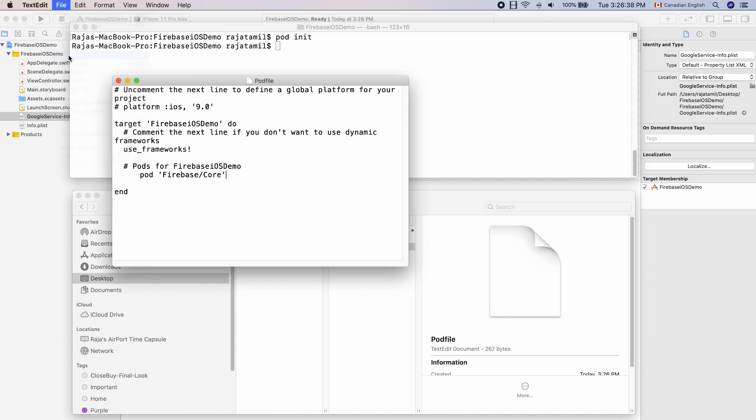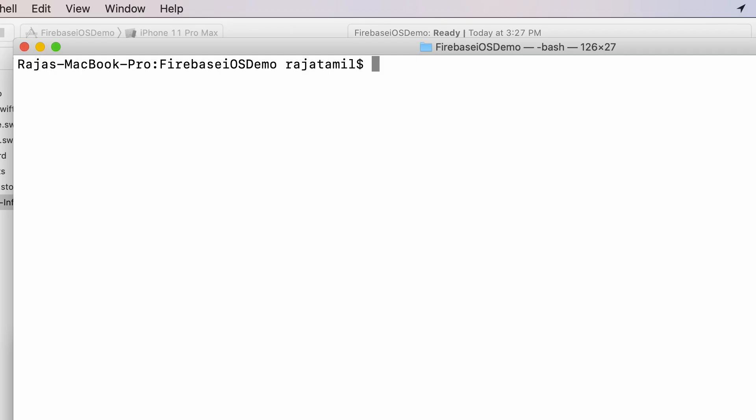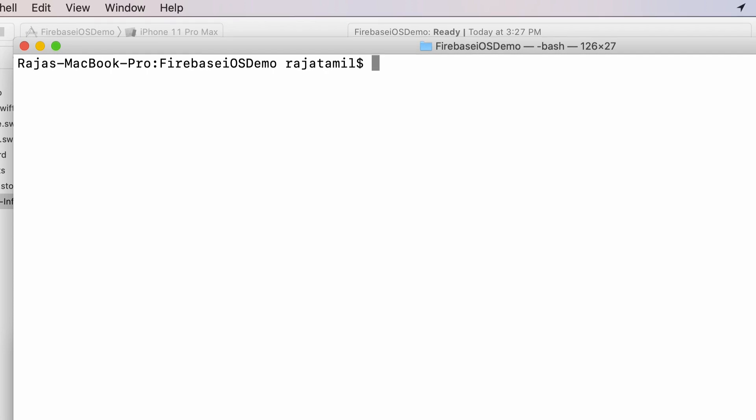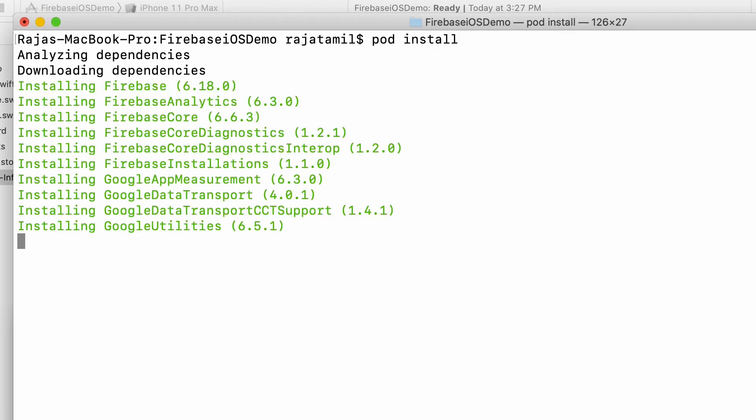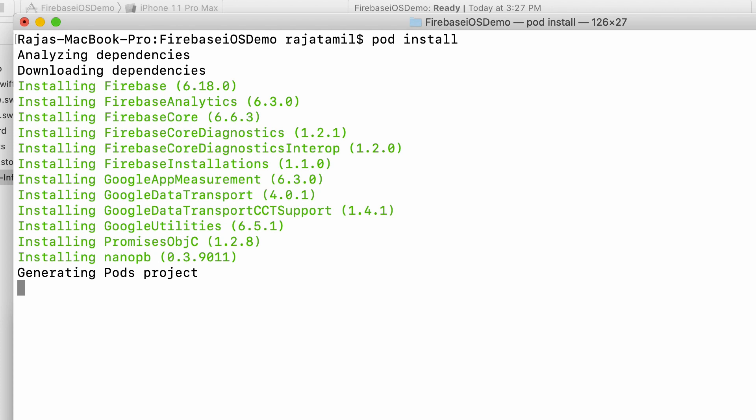Now time to install it. Switch back to the terminal and make sure that you are still in the Xcode project directory. Then run pod install. This will take a few seconds to complete the installation process.